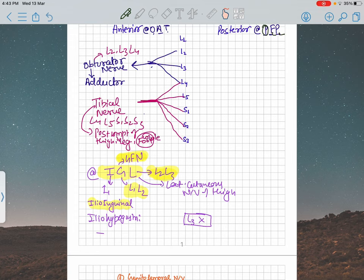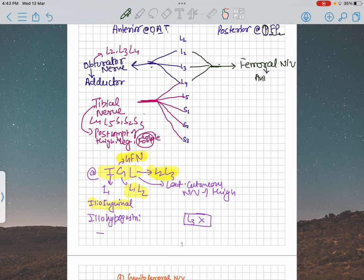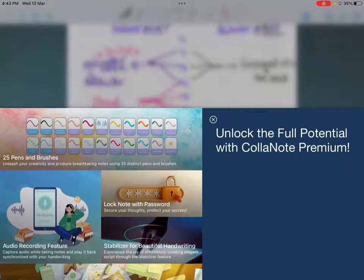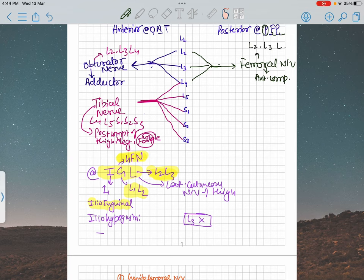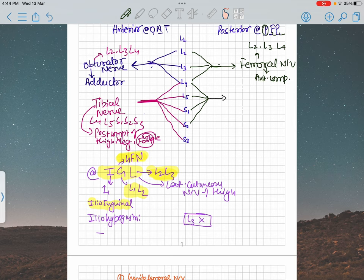The femoral nerve arises from L2, L3, L4 — similarly to the obturator nerve. The femoral nerve supplies the anterior compartment of your thigh, all the quadriceps femoris, the sartorius, and also the pectineus muscle. The pectineus is actually a component of the medial compartment but is supplied by the femoral nerve. The root value of the femoral nerve is L2, L3, L4. Moving to the common fibular or common peroneal nerve: its root value is L4, L5, S1, and S2. Note that S3 is not involved in the common peroneal nerve.